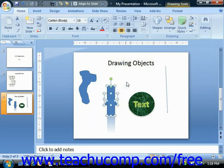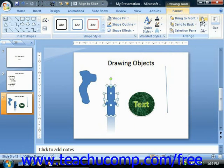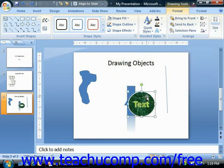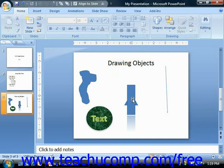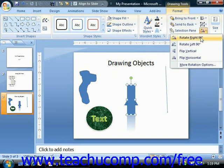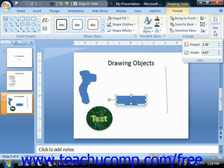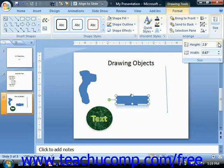Also, when you have multiple shapes selected, you can click the Alignment drop-down to choose how to align the objects to each other, or choose the Align to Slide option to align them to the slide. You can also select a shape and click the Rotate button in the Arrange group to choose a rotation option. Like images, you can use the options in the Size group to resize the shape, using the Spinner buttons next to the Height and Width commands to change the shape's dimensions.